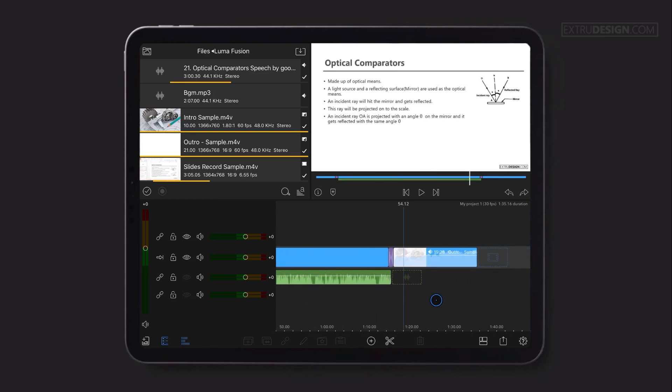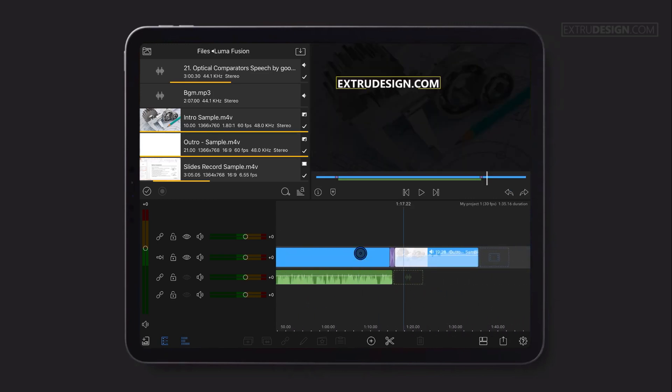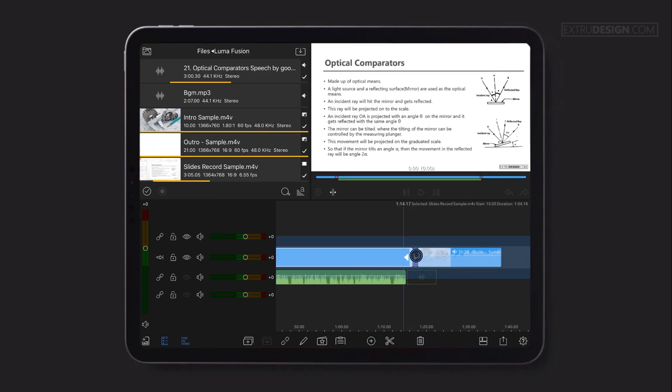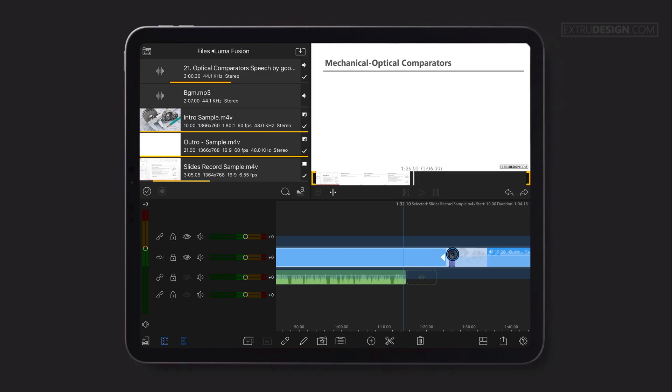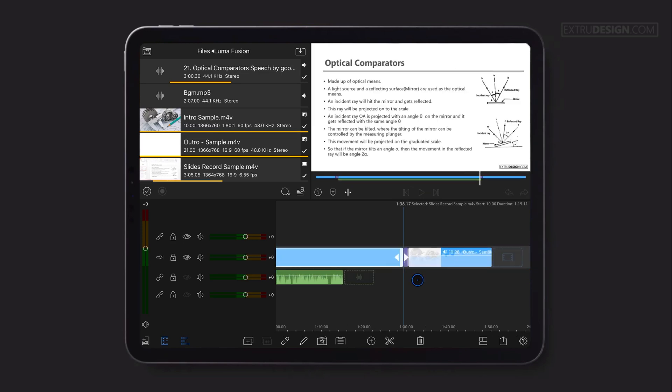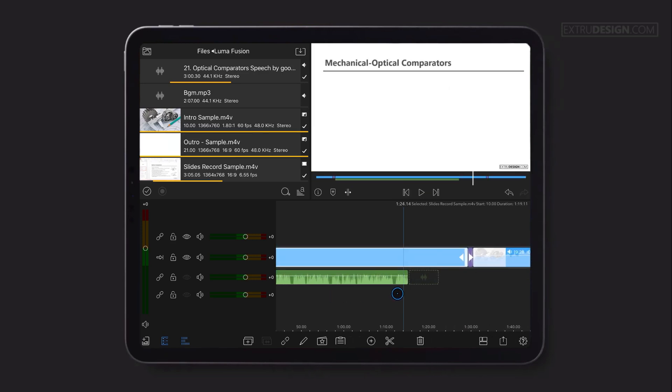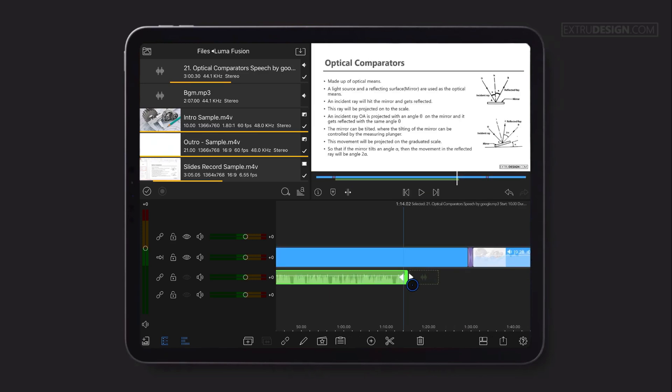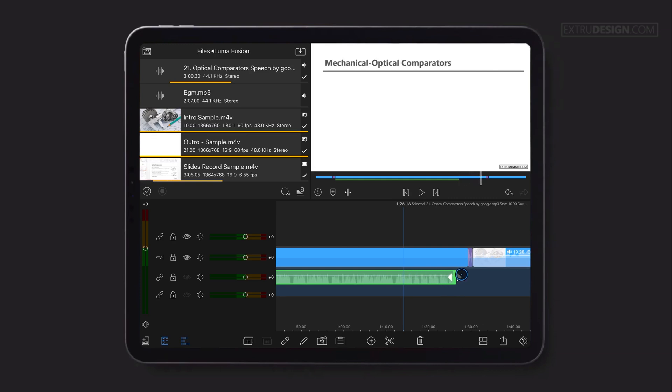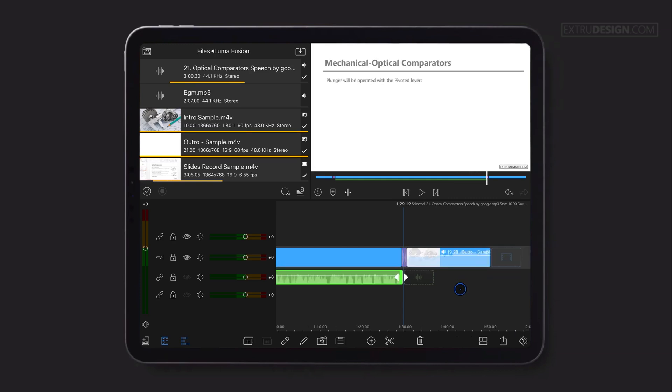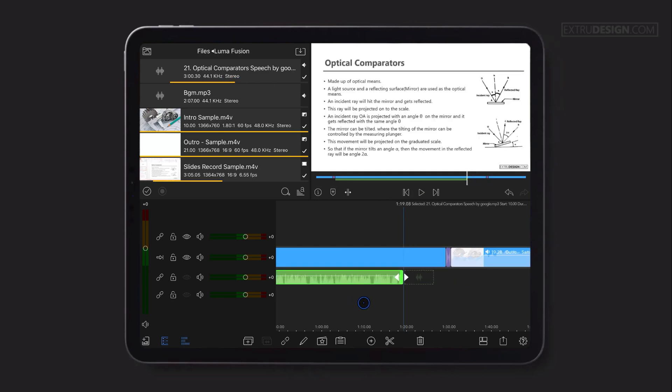One last thing: if you want to extend the clip duration, you can simply drag it as shown here. It will simply be extended from the original clip source. You can understand how it works by trying it on an audio clip. That's how it works.